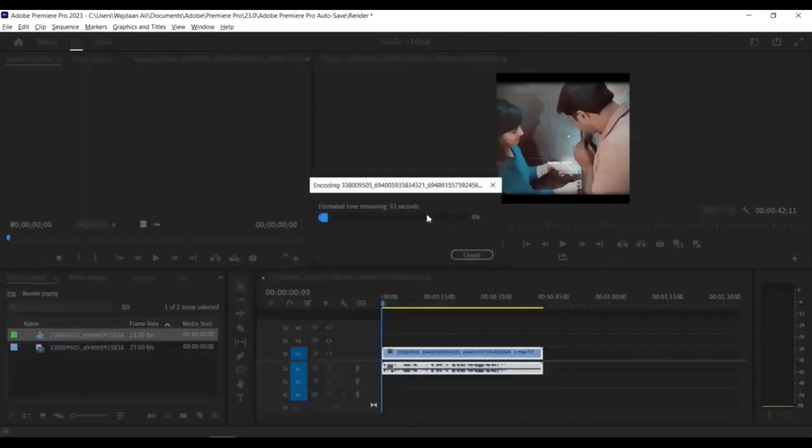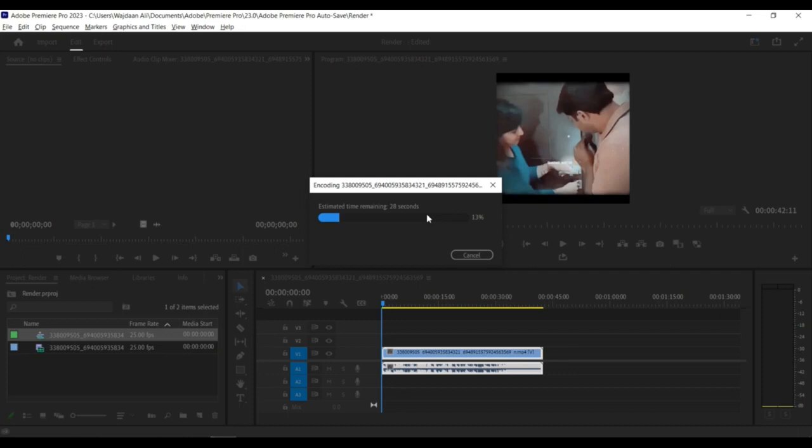Bitrate: Lower the bitrate of your video to reduce file size. Keep in mind that lowering the bitrate too much can result in a loss of video quality. Frame Rate: Lowering the frame rate can also reduce file size.